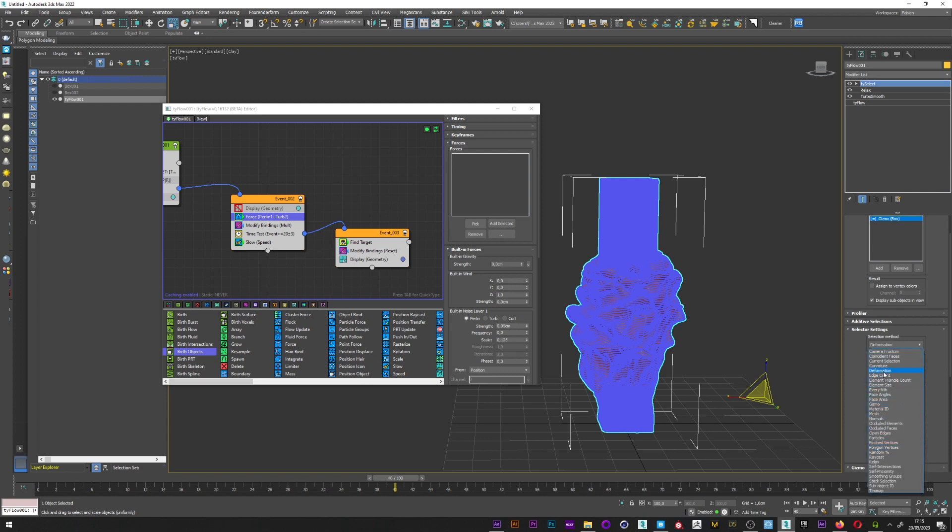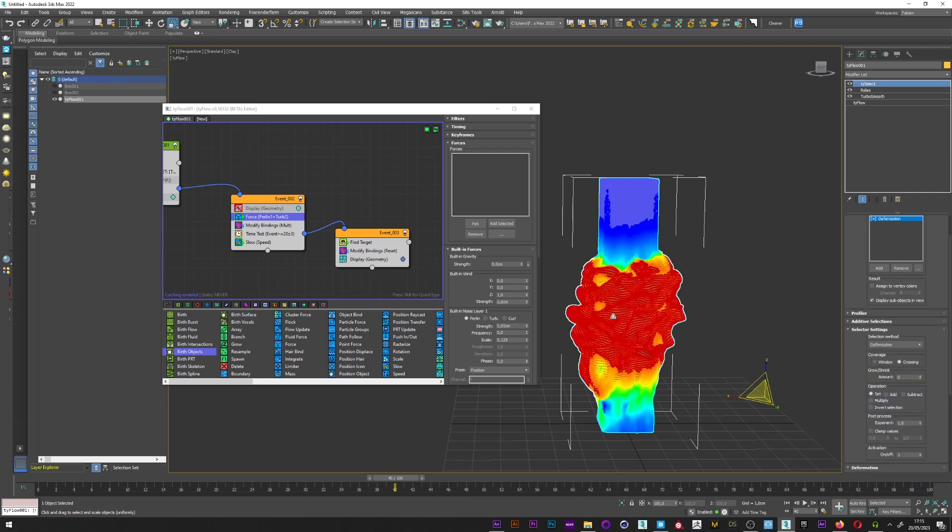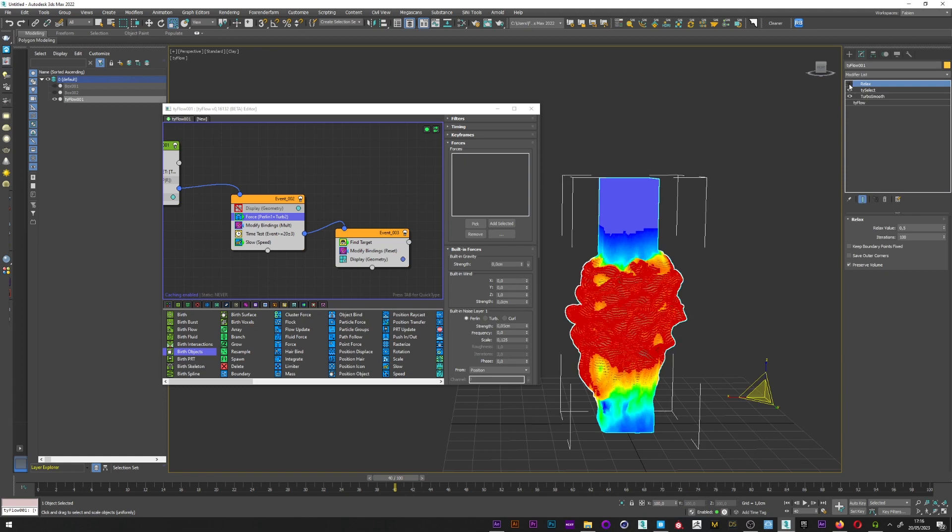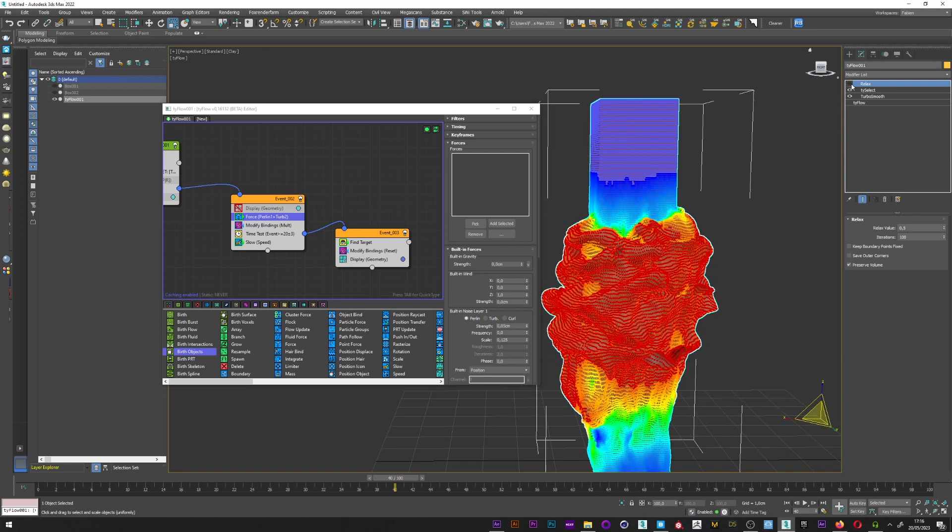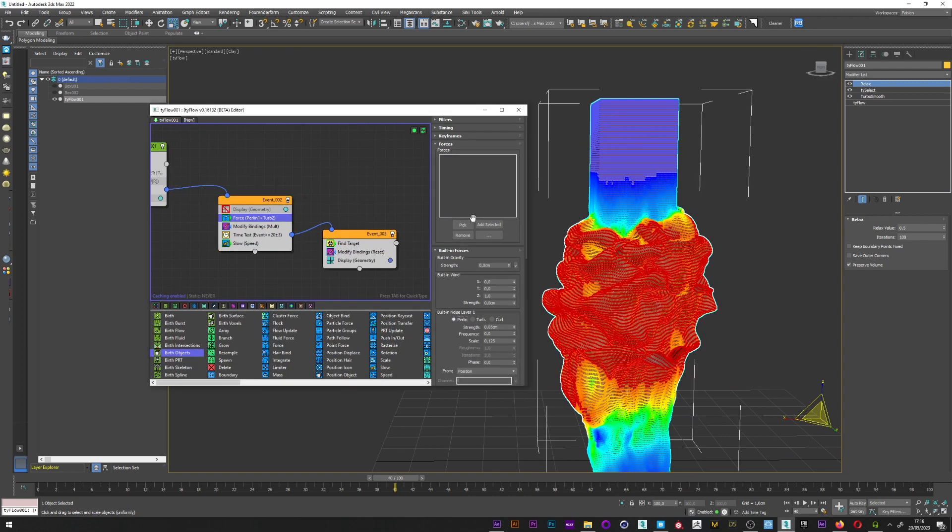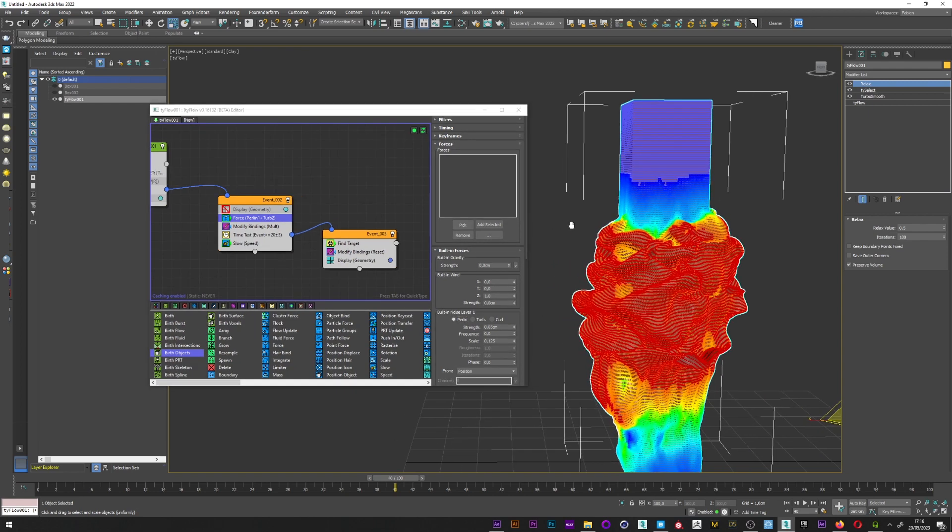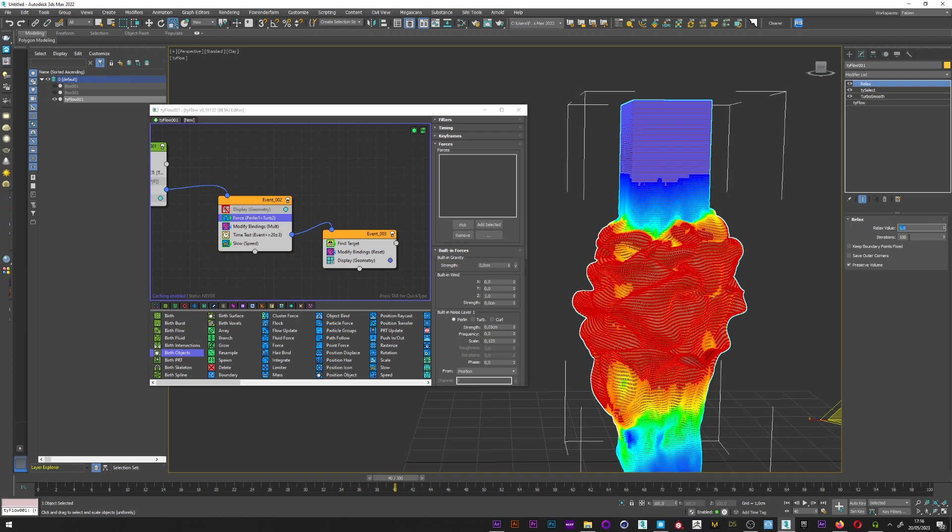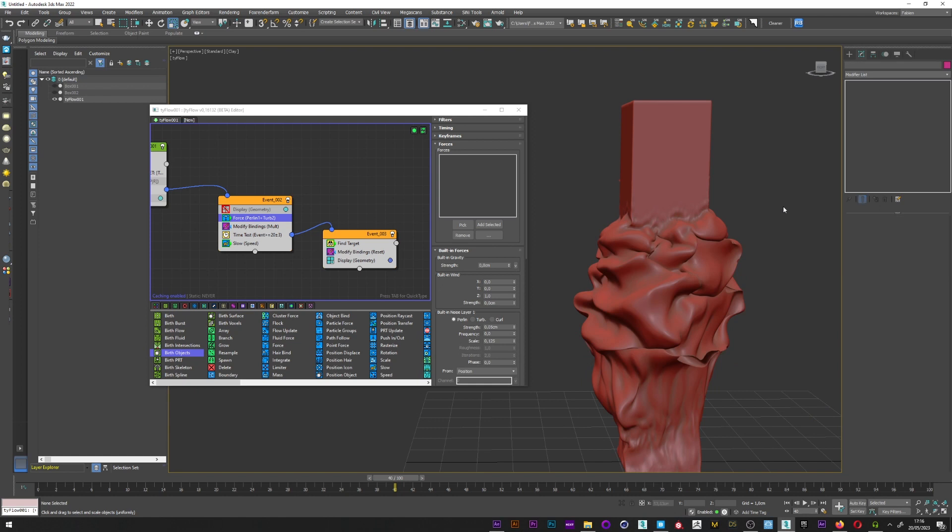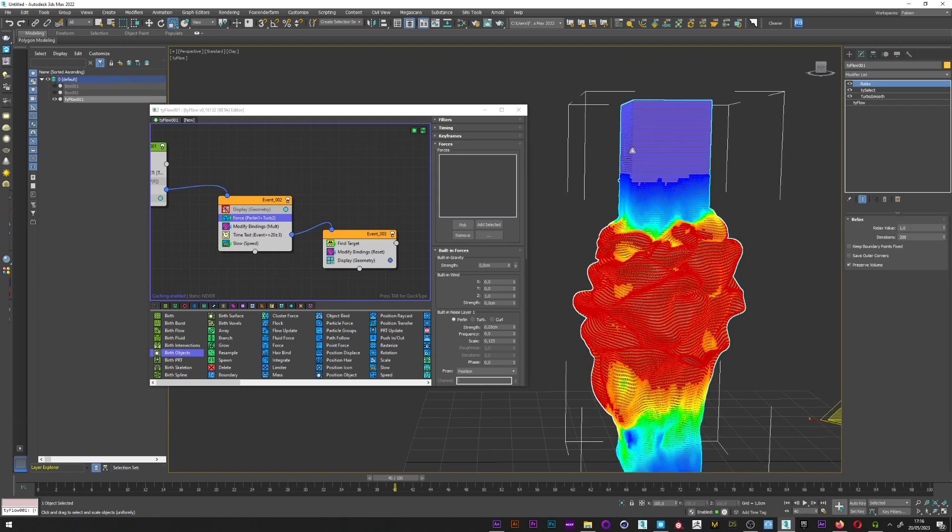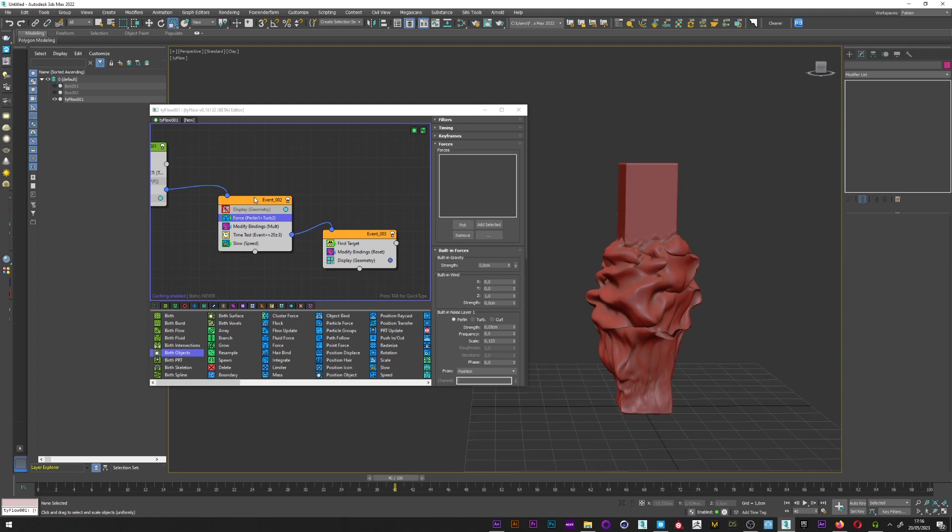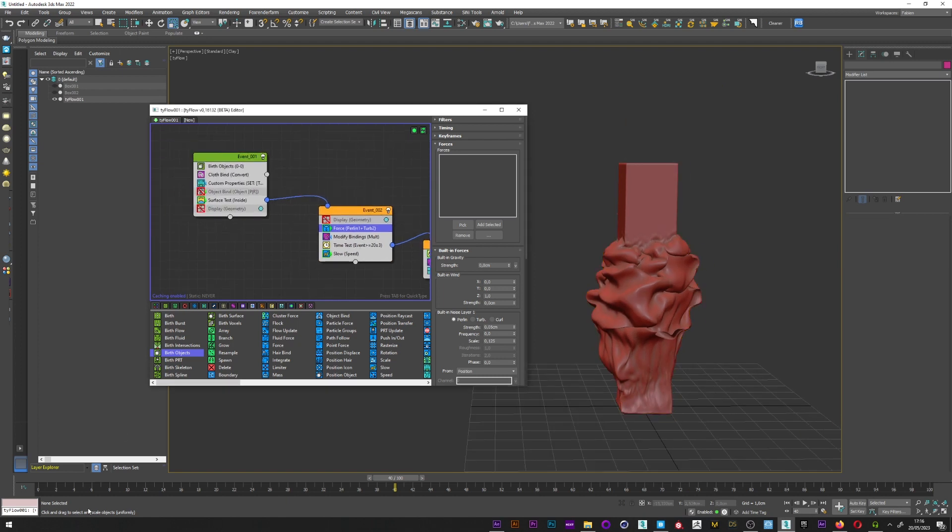If you want to have maybe a smooth animation for the inflation but not for the original mesh, it's really simple. What you have to do is just to go here, add a Tyflow select, set the sub-object level to vertices, and for the selector setting I will select deformation. So you can see in red that only the deformation is selected. So I can just move the relax. And now you can see the difference.